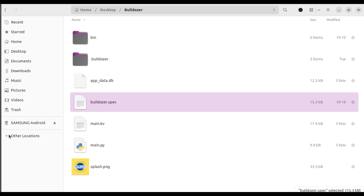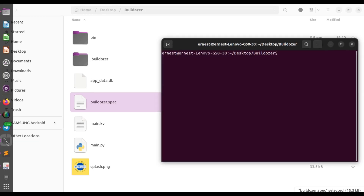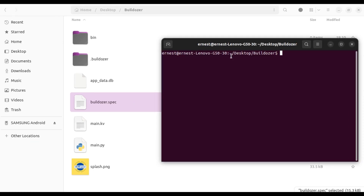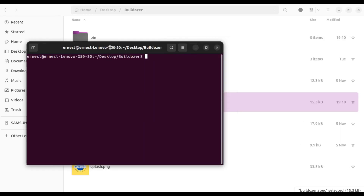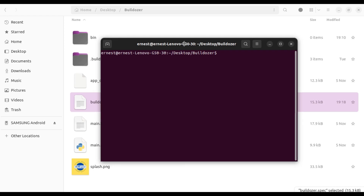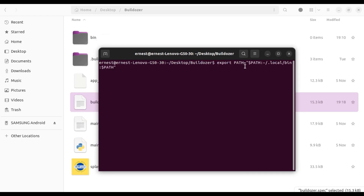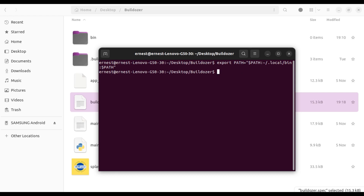Now let's go to our terminal. First things first, very important — we have to export the path, and then we have to run 'buildozer android debug'.